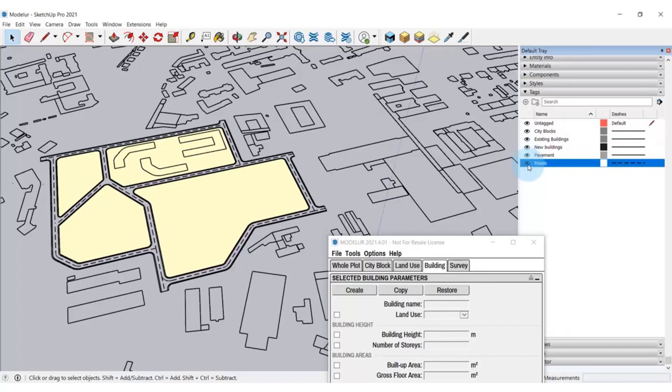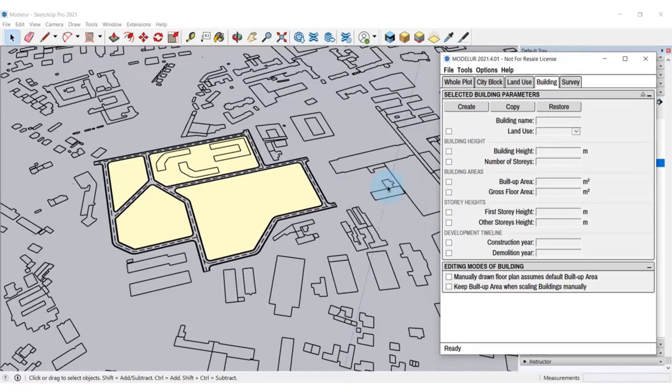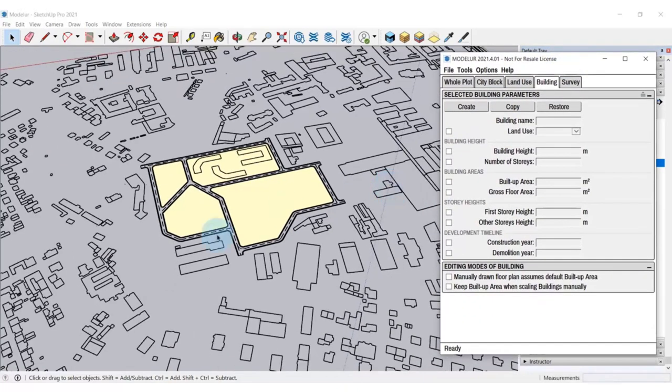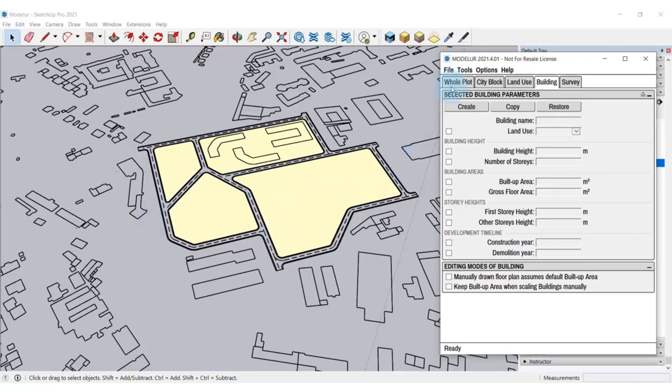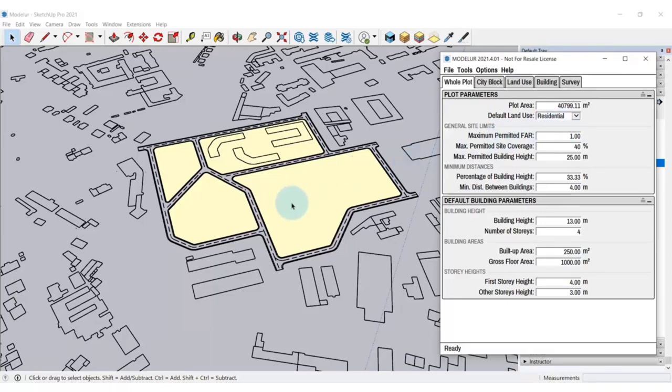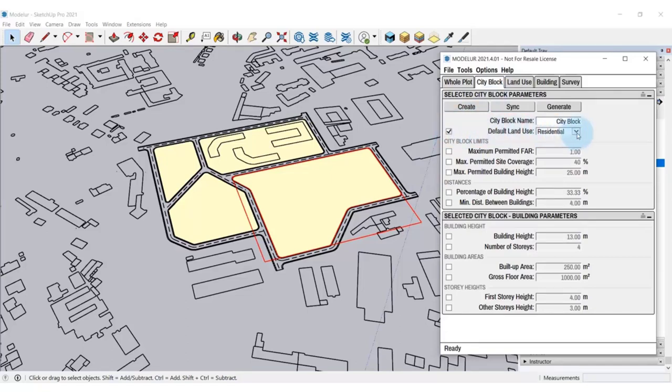Those city blocks can be different in terms of land use and other urban parameters. Let's specify those parameters for each specific city block of our development. As you can see under the Whole Plot Modellur tab, the default land use is set to Residential. Therefore, the Residential land use is automatically attributed to the city blocks created. If you want to change the parameters of a specific city block, select it and head over to the City block tab. Then here, under the Land Use, you can change the land use of a city block accordingly.